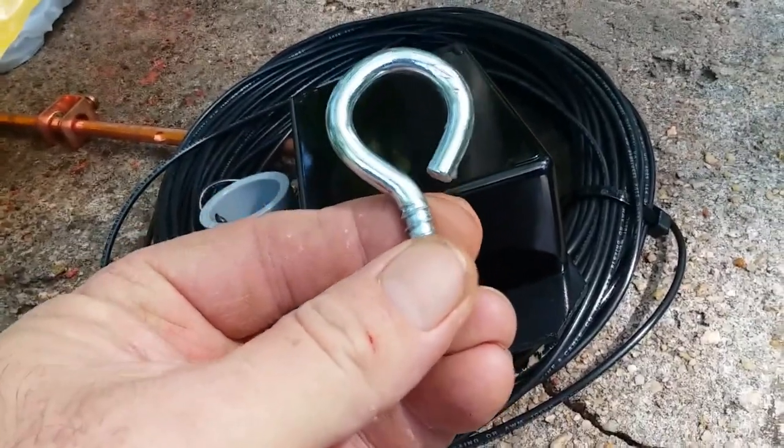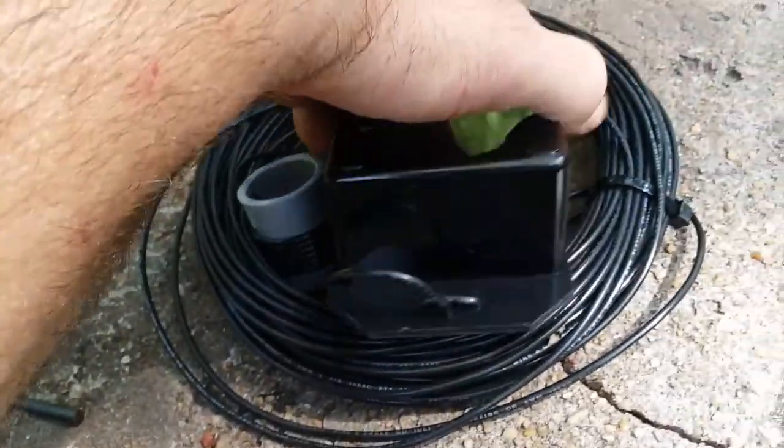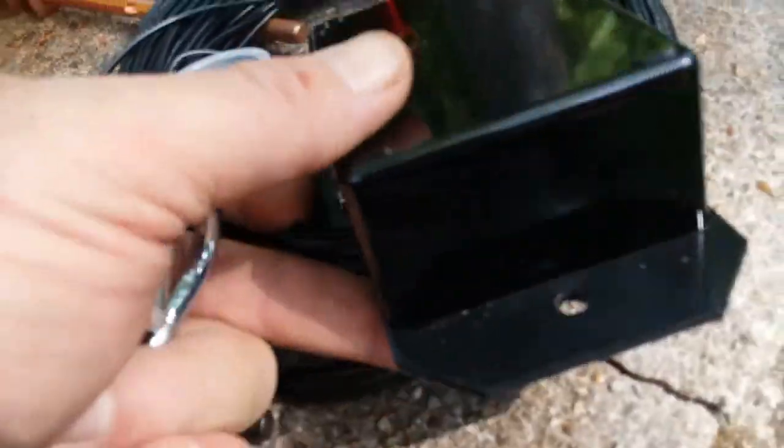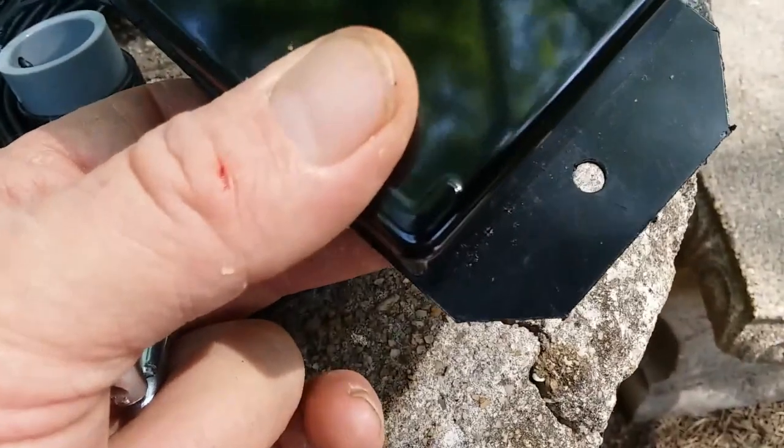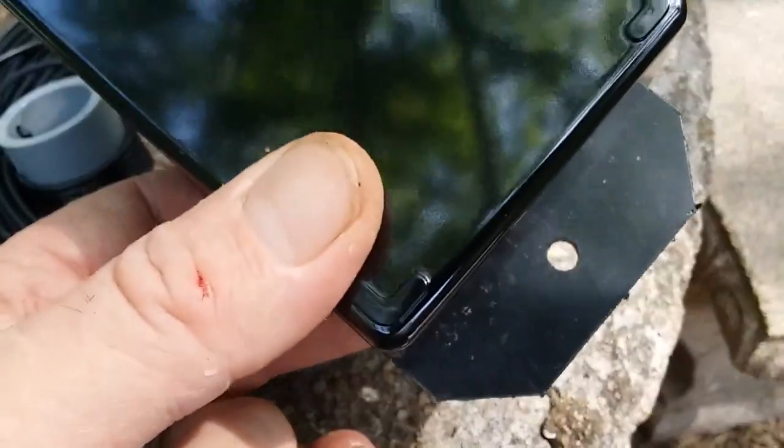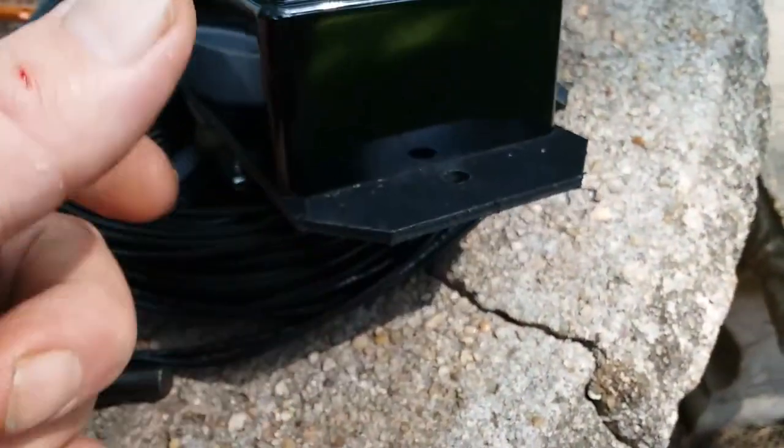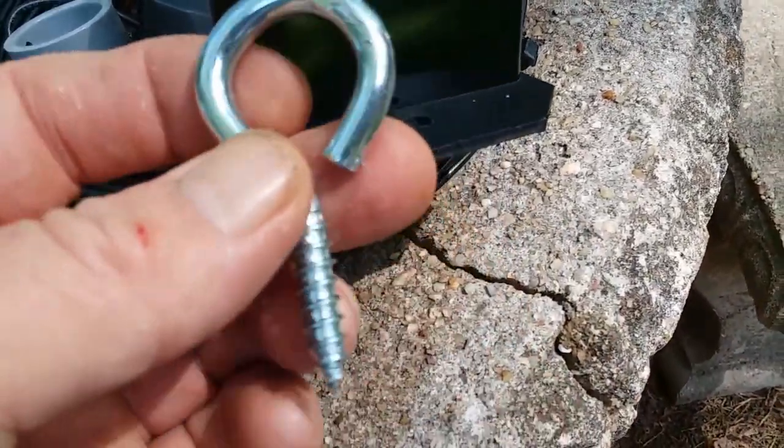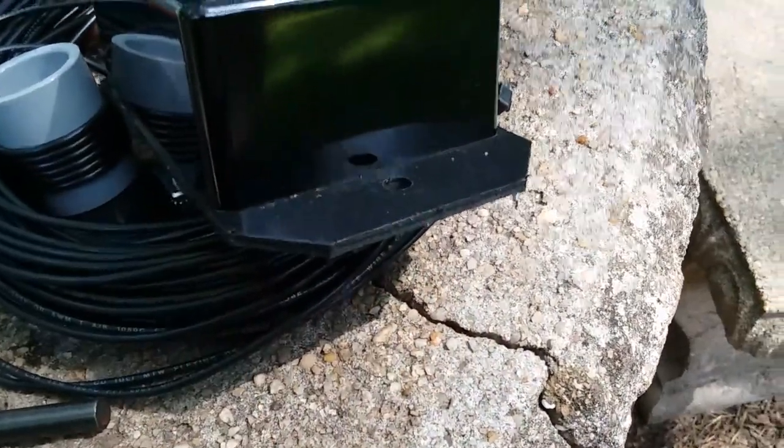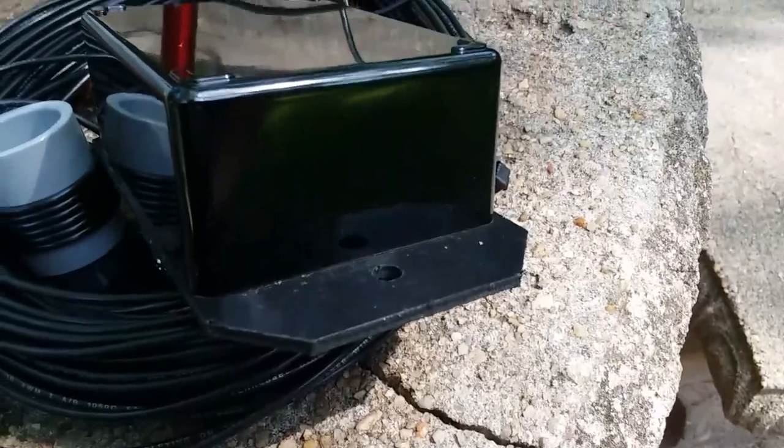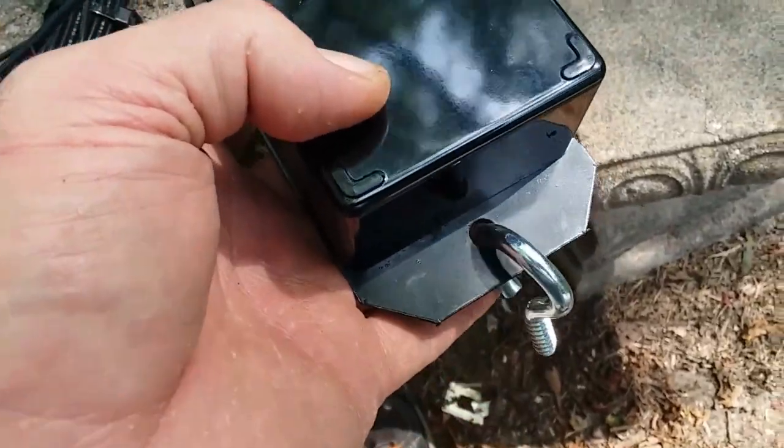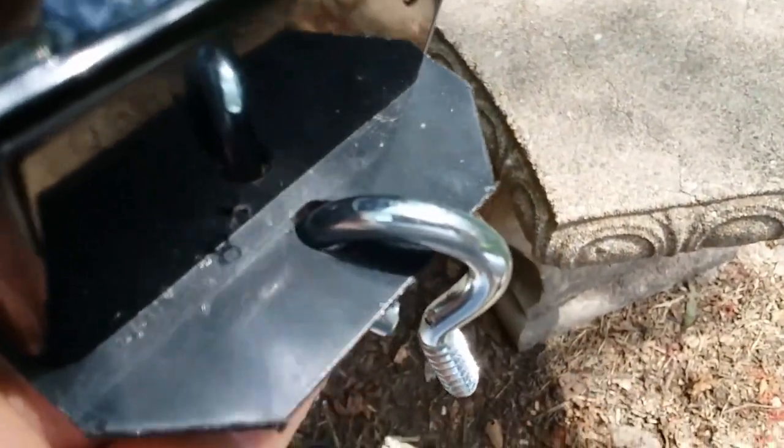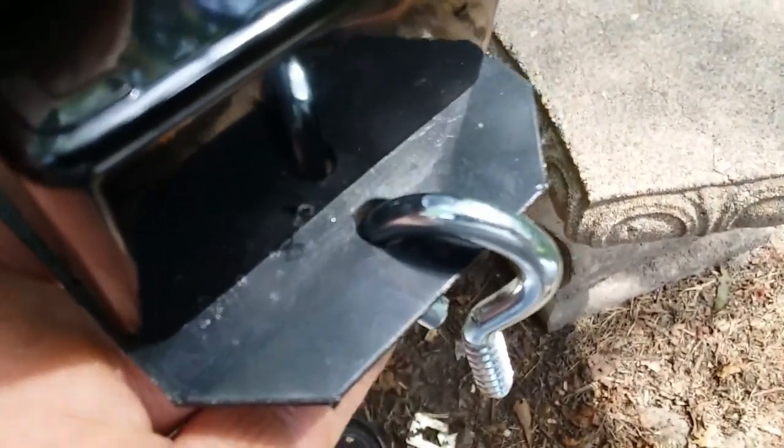I took a pair of pliers and I pried it open a little bit and I'm going to put it through this little quarter inch hole there which is actually too small, so I'm going to have to drill that hole out to fit the eye bolt. All right, here it is with the hole drilled out and you see it's a pretty good fit. I think I went from a quarter inch hole to a three-eighths inch hole.